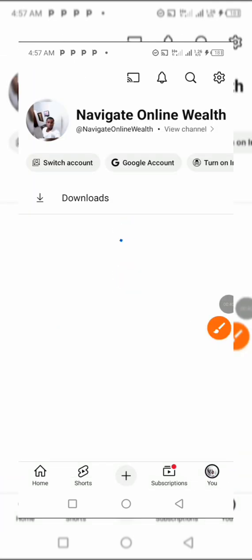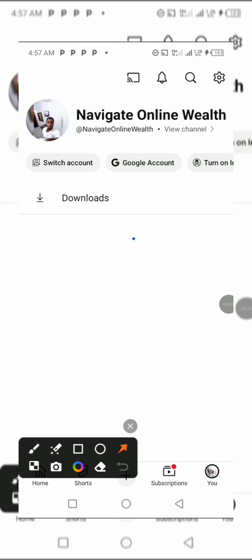You click on that, then you come over here.